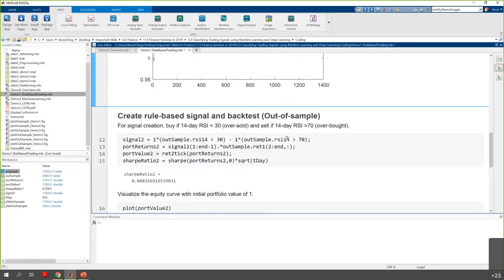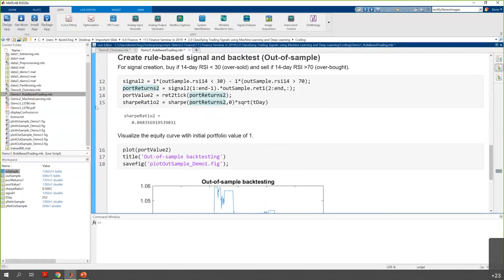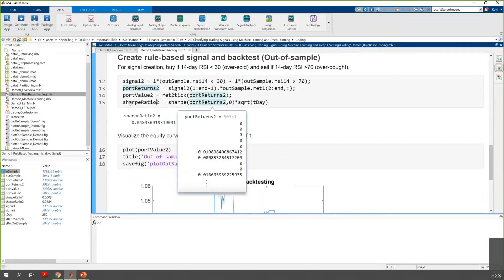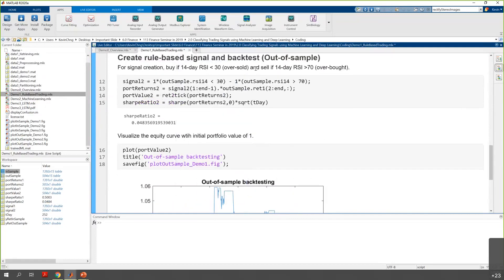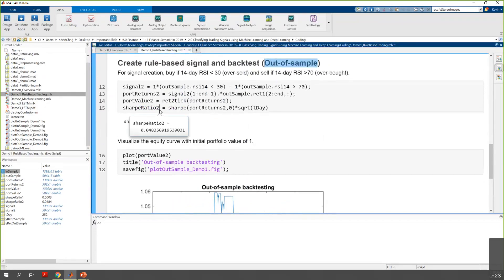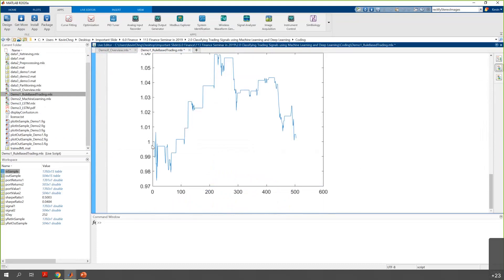For the out-of-sample data, we use the same criteria — RSI 14 less than 30 to buy, more than 70 to sell — and calculate the Sharpe ratio. The Sharpe ratio for out-of-sample is not very good. In these two years, you were only able to earn 4.8%, which is only slightly higher than a fixed deposit interest rate. Looking at the equity curve, if you follow this algorithm, you initially lose money, then slightly gain and lose again, ending with around 4% gain at the end of the period.